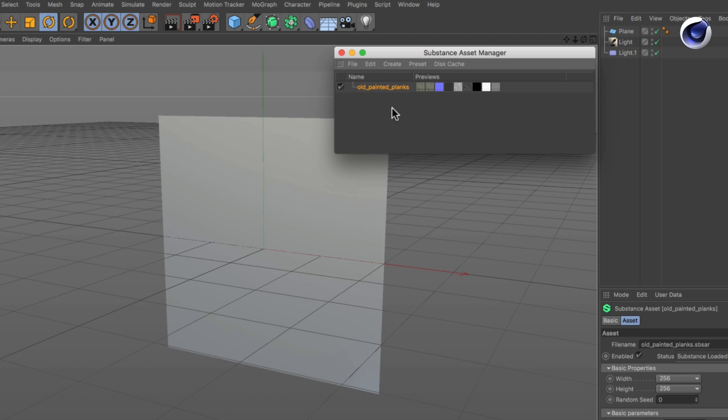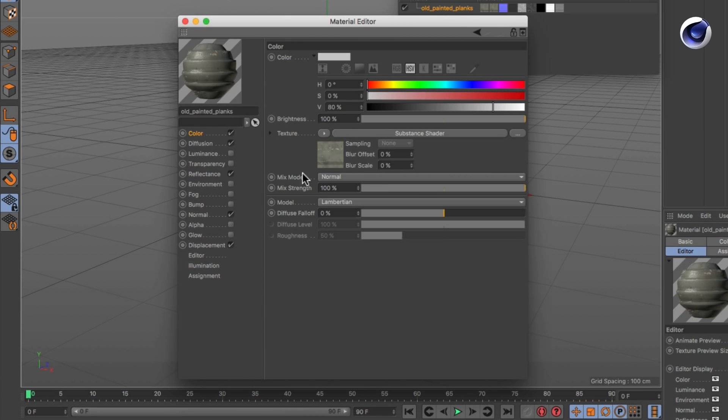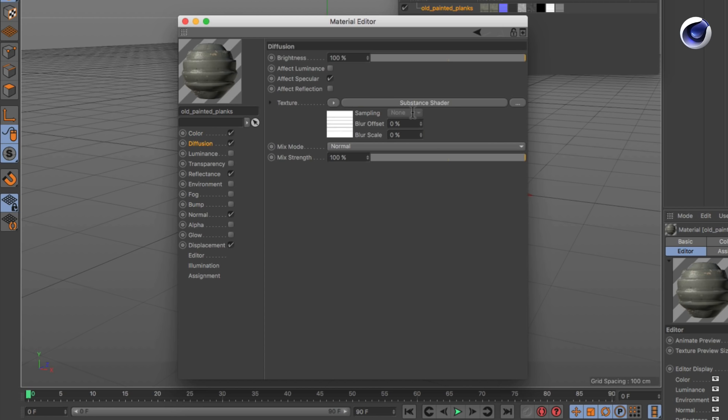Once imported, the substance shows up in the Substance Asset Manager and a material with the substance linked to the respective channels will be created.